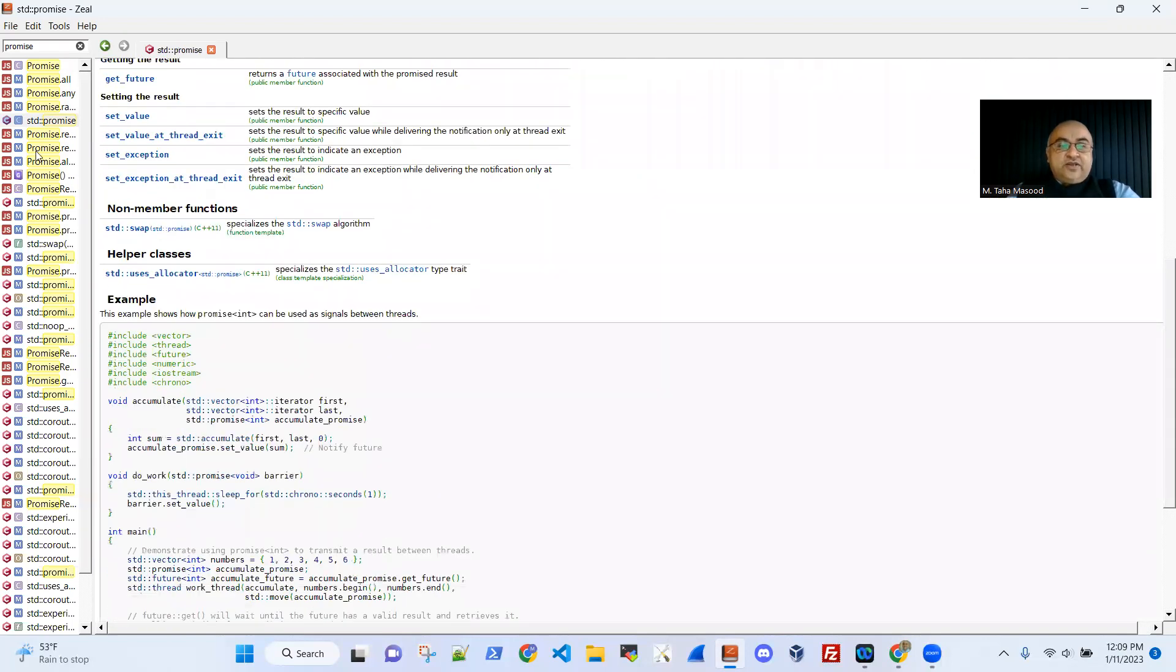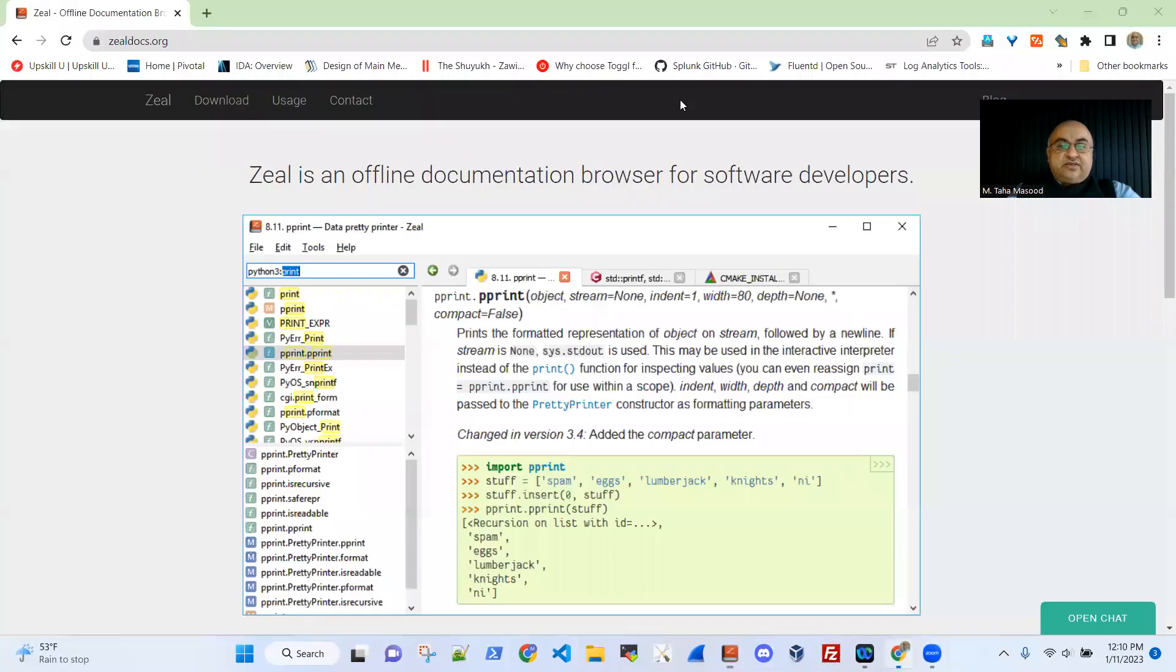All right. So it's very useful. And it's a great tool, highly recommended. And it can be installed via its website, which is zeeldocs.org. I'll also share it in the comments.